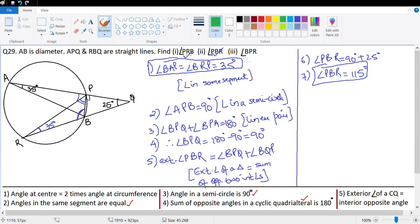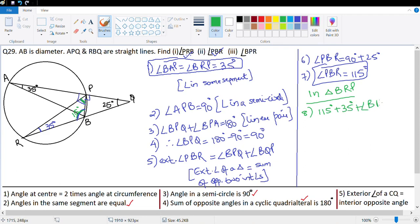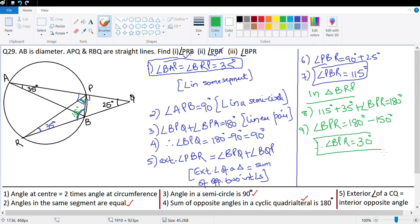Let's look at the last part — angle BPR. In triangle BRP, I know two angles: 115 degrees and 35 degrees. So 115 degrees plus 35 degrees plus angle BPR equals 180 degrees, which means angle BPR equals 180 minus 150 degrees, therefore angle BPR equals 30 degrees. We've done all three parts.